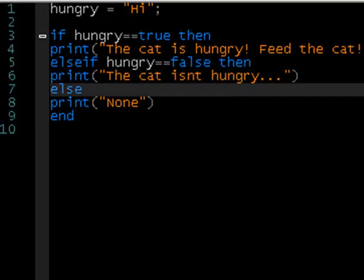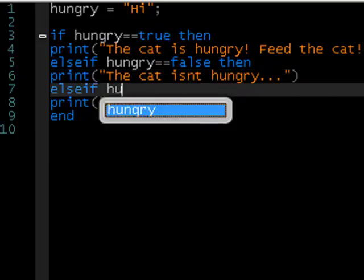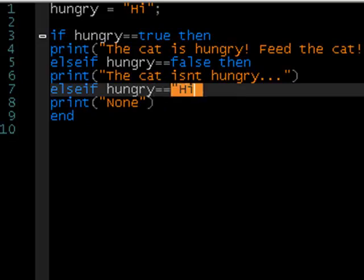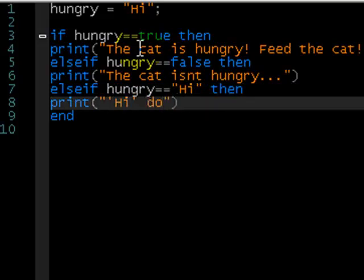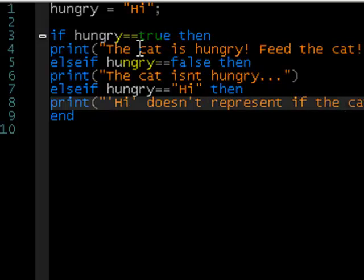Now you can actually make as many else if statements as you like. So we could say else if hungry equals hi, then print say hi — this doesn't represent if the cat is hungry or not. That's a bit long, but we could do that and that would work fine.